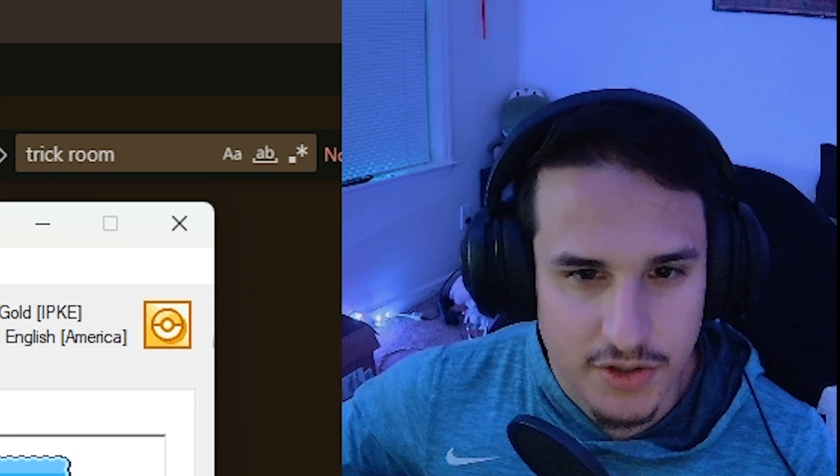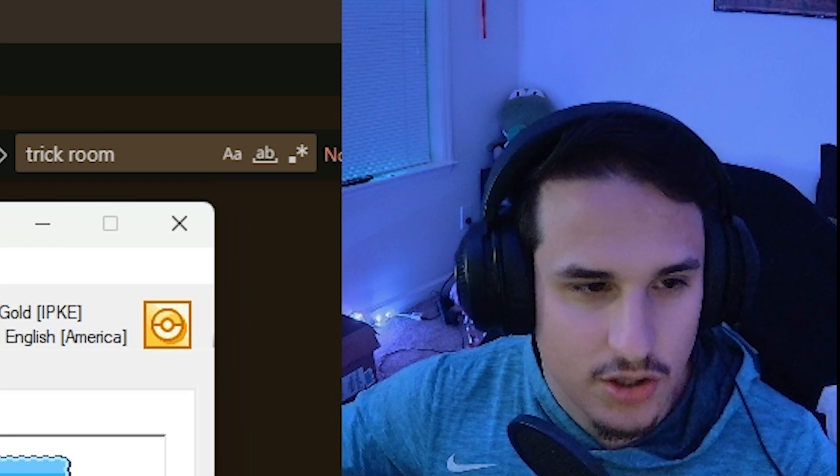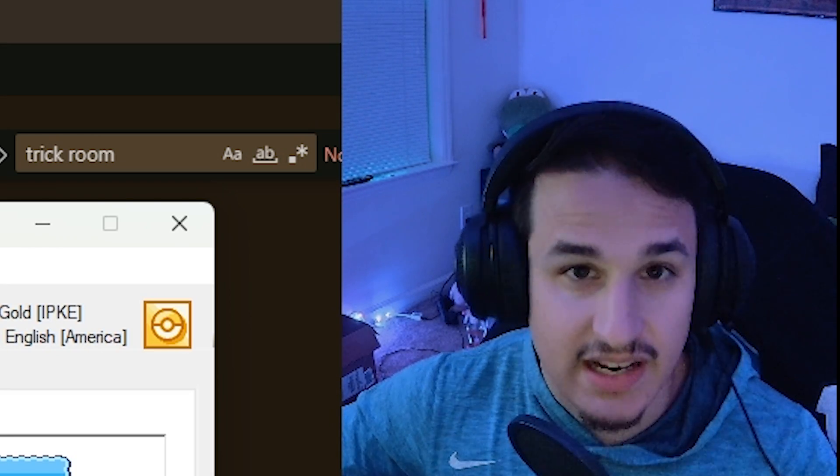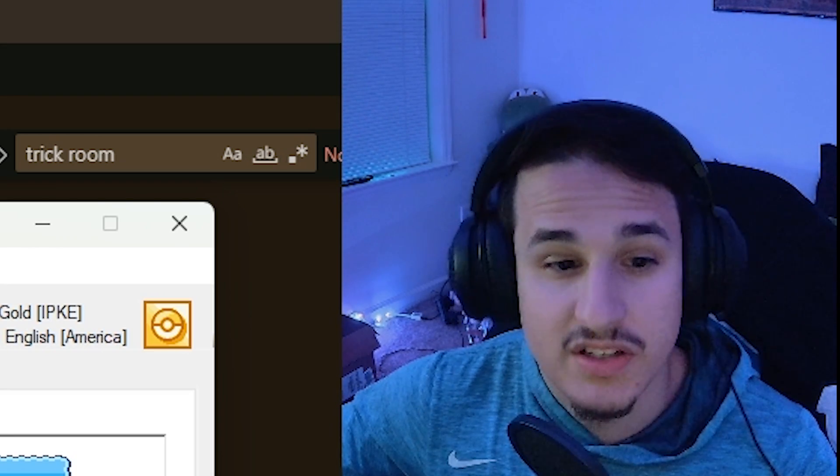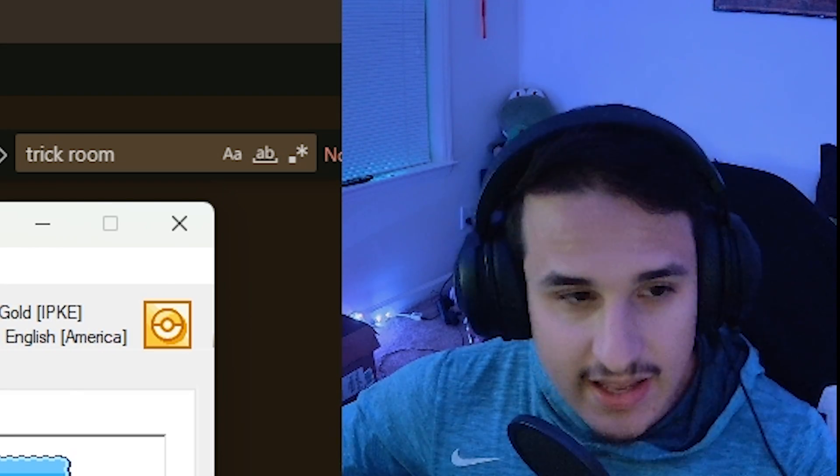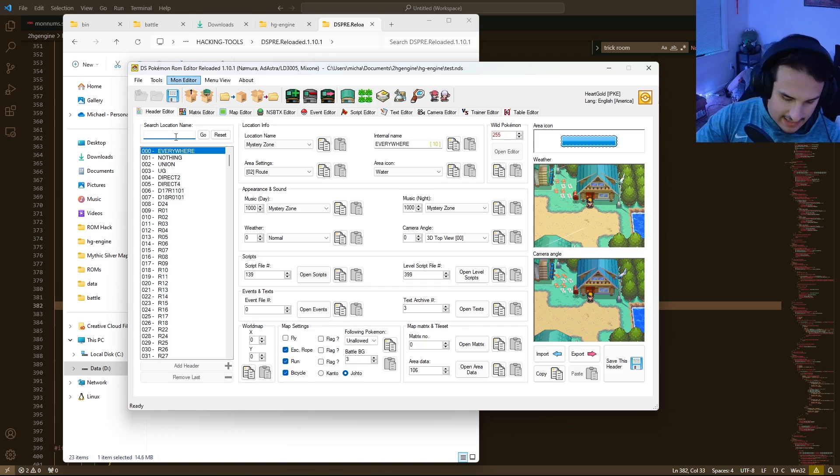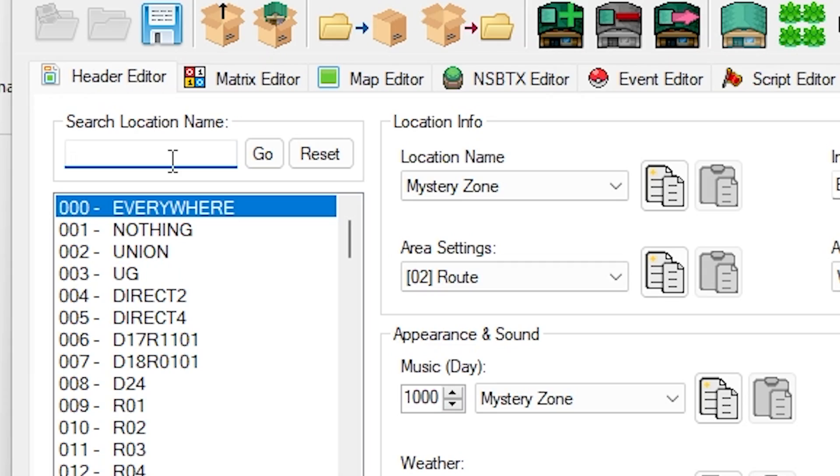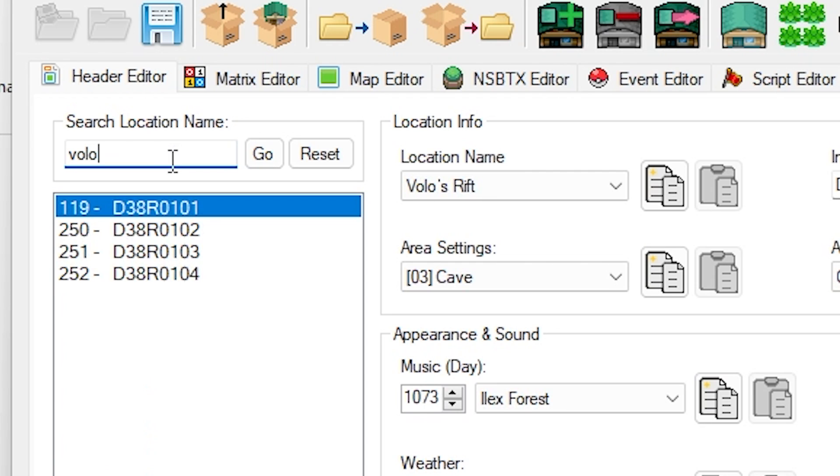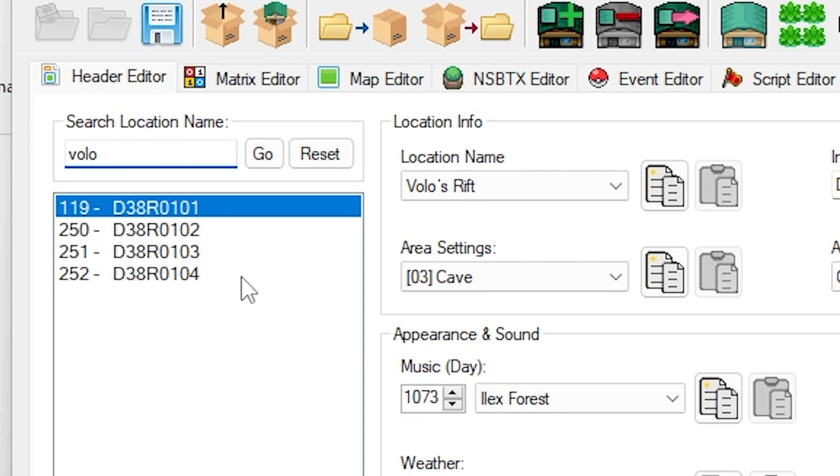So now what we're going to want to do is go look at an area that we want to have Trick Room in. So for me, I want Trick Room to automatically activate in Volo's Rift, and that is a place that I have in my ROM hack.